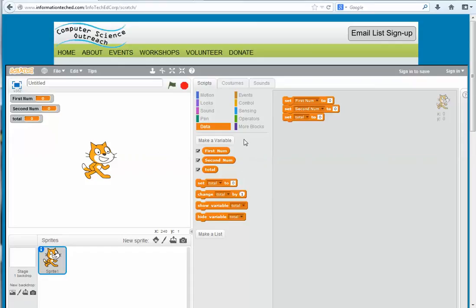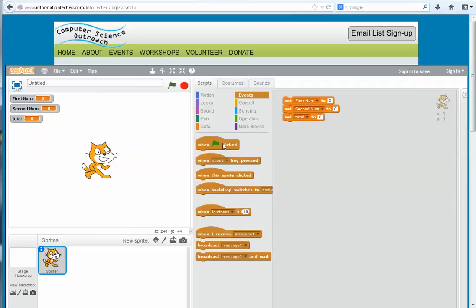The next thing is to start building the actual algorithm that will make the program add the two numbers together. I'll click on Events, and in order to make the program start, I'll use 'When the green flag is clicked' — which is this button over here — so the program will start when that flag is clicked.